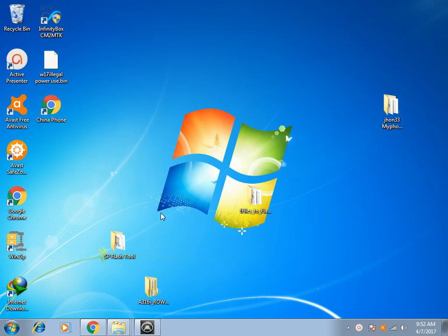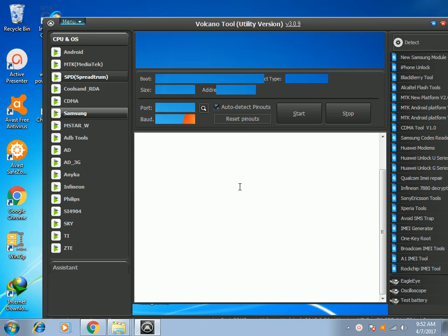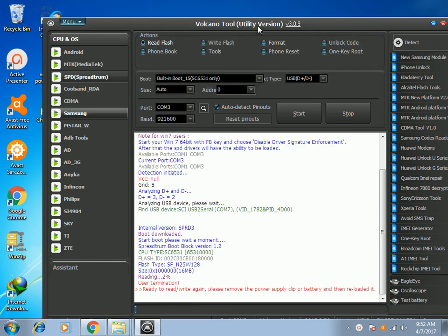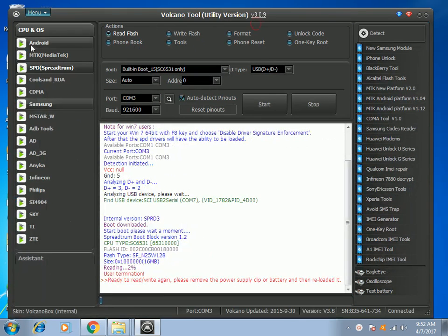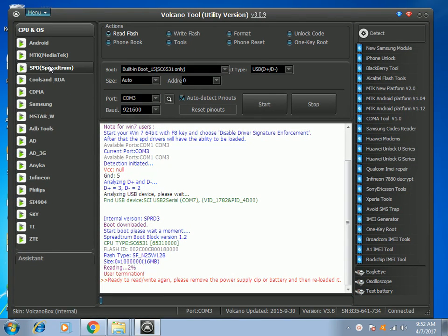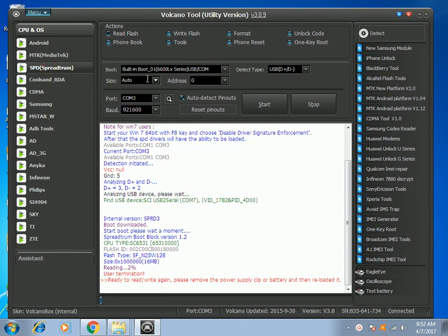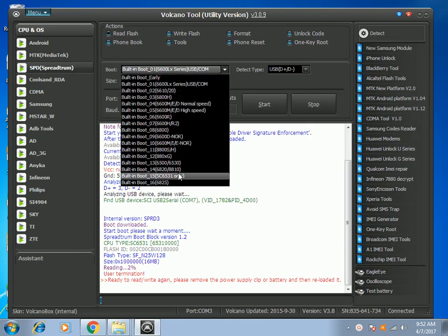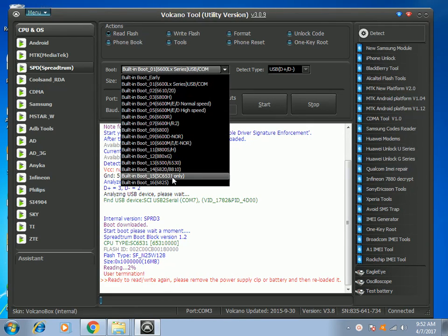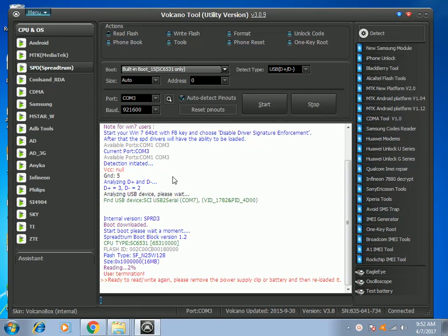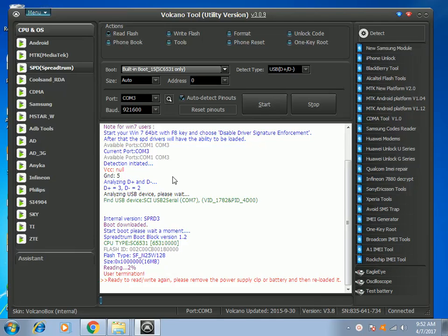First you have to run or open your Volcano software and then we will choose the SPD tab here. I will choose the boot number 65, built-in boot 15 6531. Now I'm going to format this Spreadtrum Cherry Mobile W17.